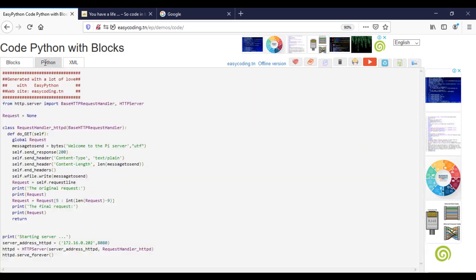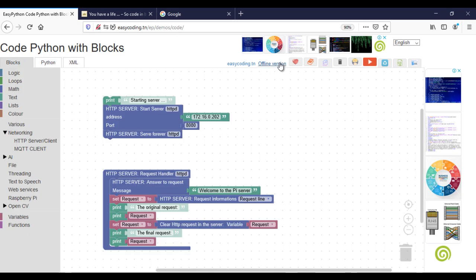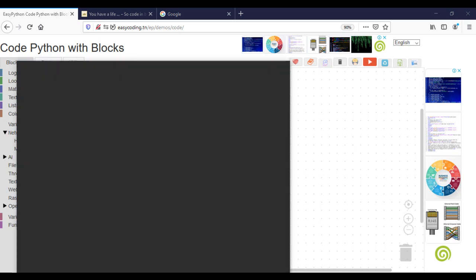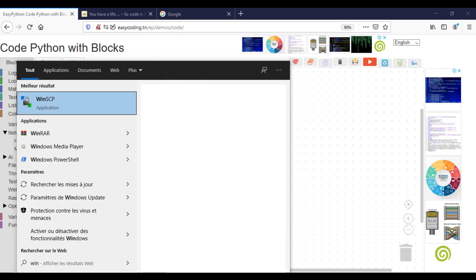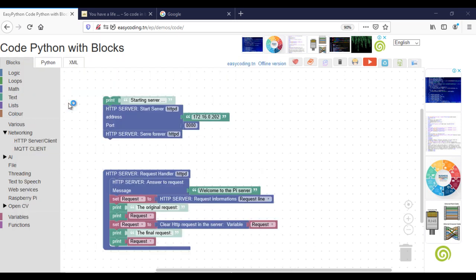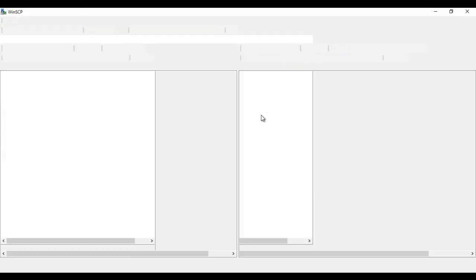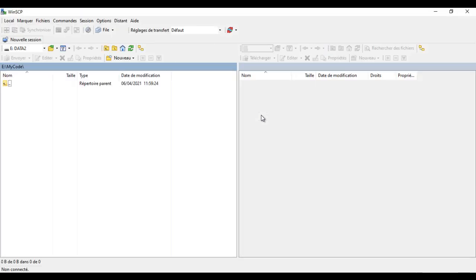This is the generated code. Now I will run it on the Raspberry Pi. If you are new with the Pi, I invite you to see the Raspberry Pi playlist. Here I'm using WinSCP to create the Python file.